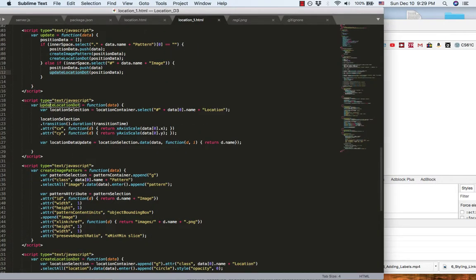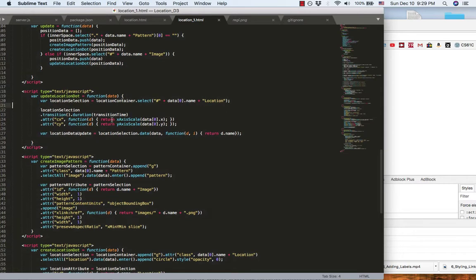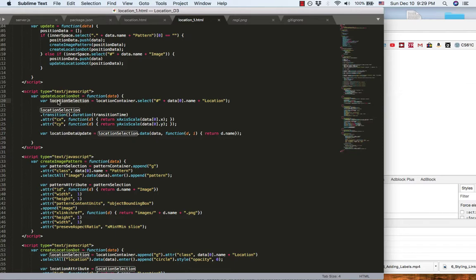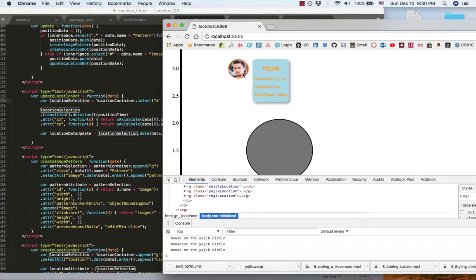Let's look inside it. I first select the corresponding person's location. And then I do the transition first. And then I update the data binding inside this location selection. And that's why I can display the coordinate inside the hover card correctly.